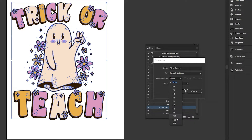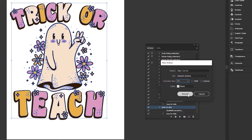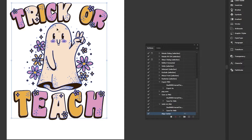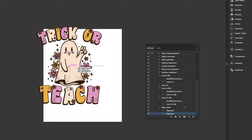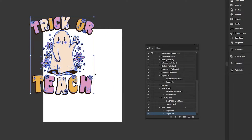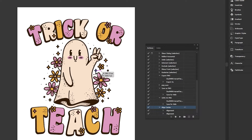Instead, head over to the actions panel, click create new action (the plus symbol), call it 'align center', and apply a function key — let's say F7. You can also add shift or control to customize the keyboard shortcut. Click record, then do the process again: click horizontally align center and vertically align to center. It records those two actions right there. Click stop and the action is saved.